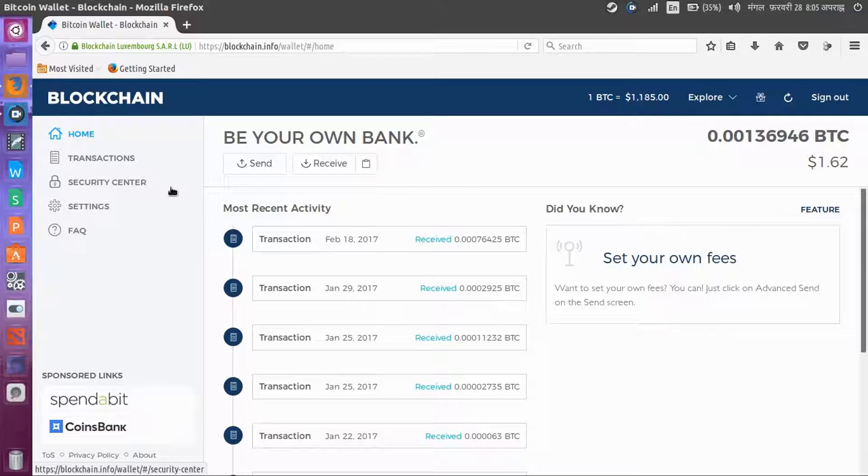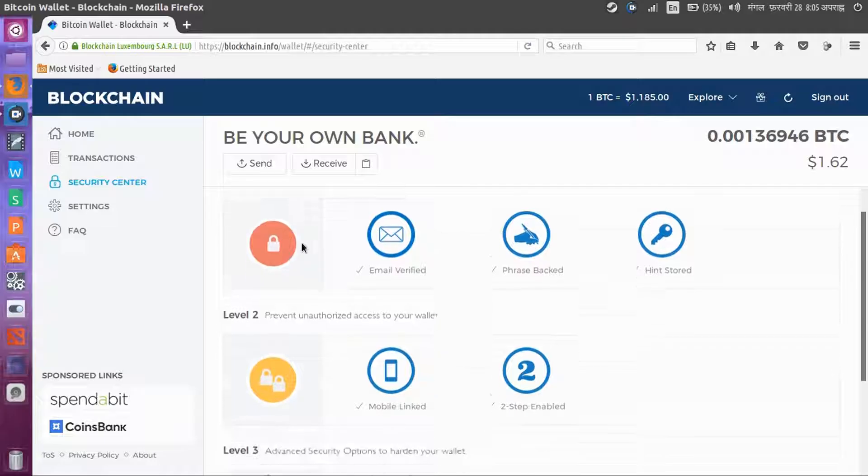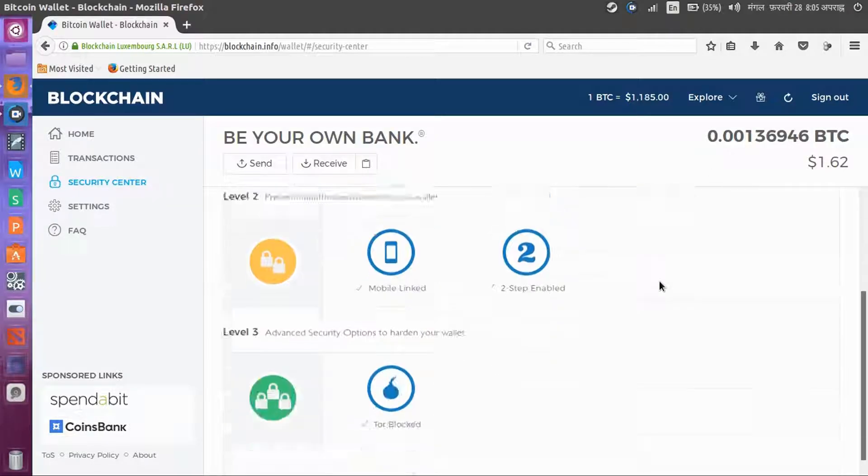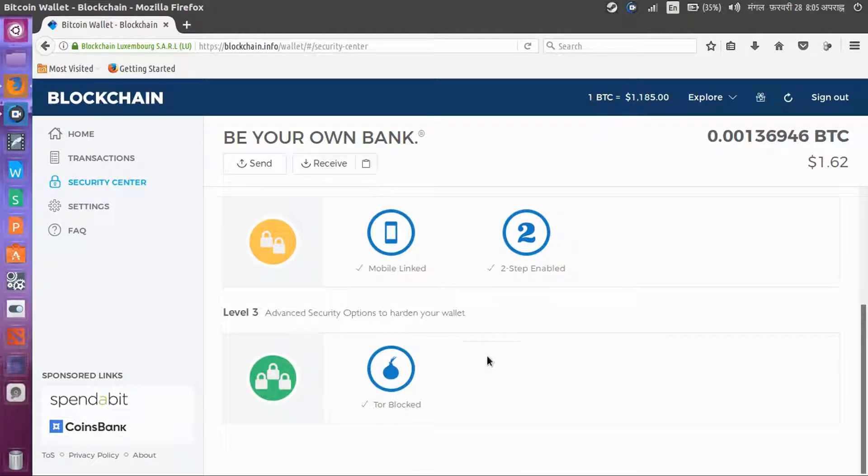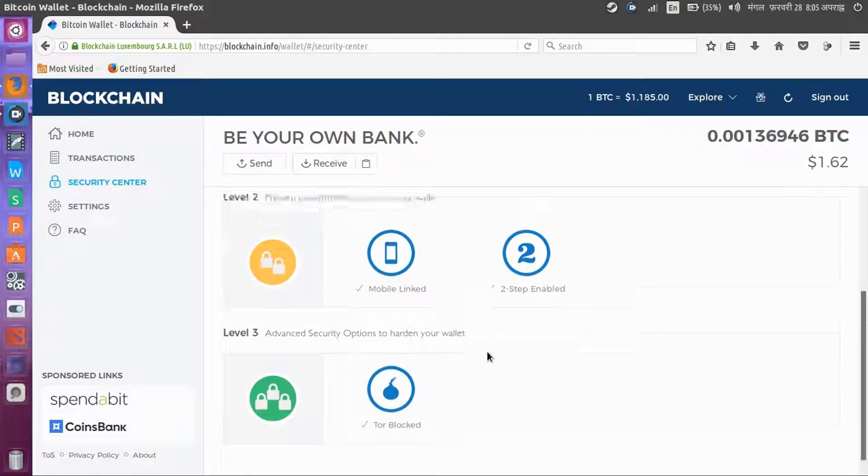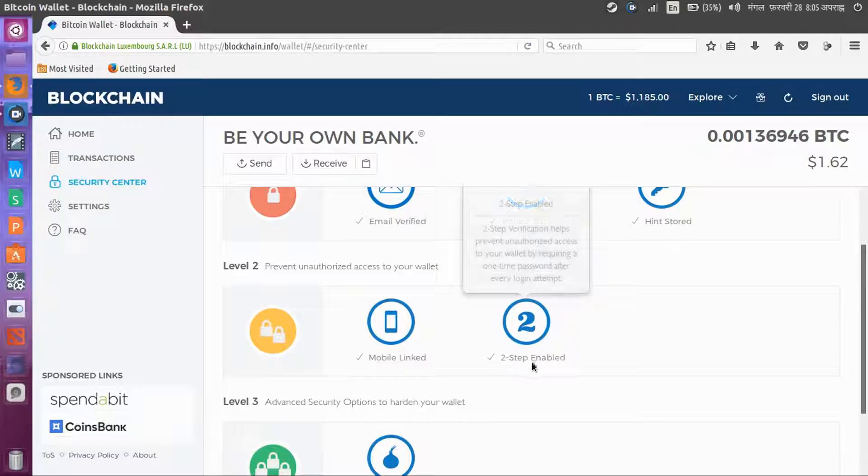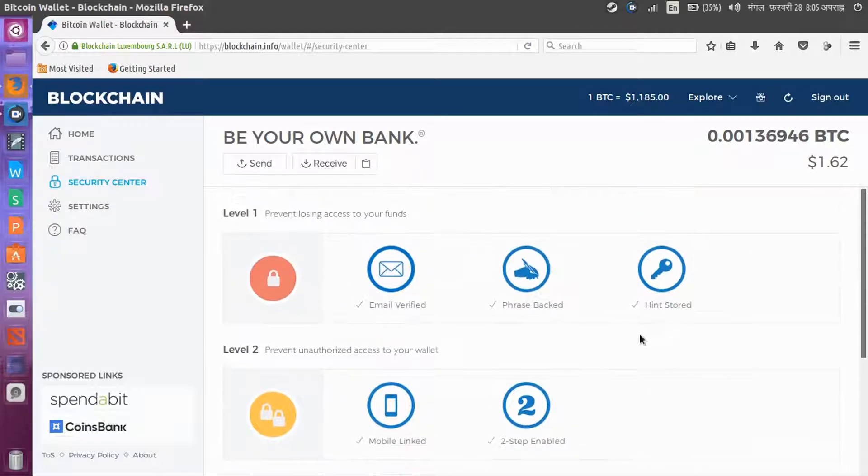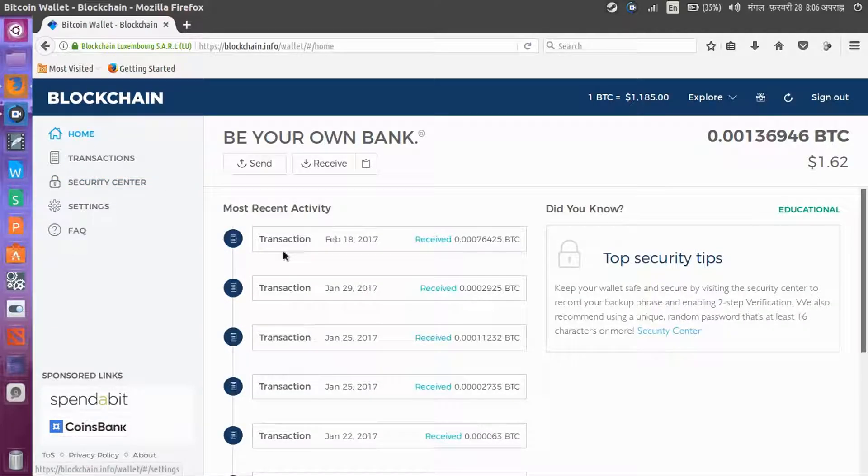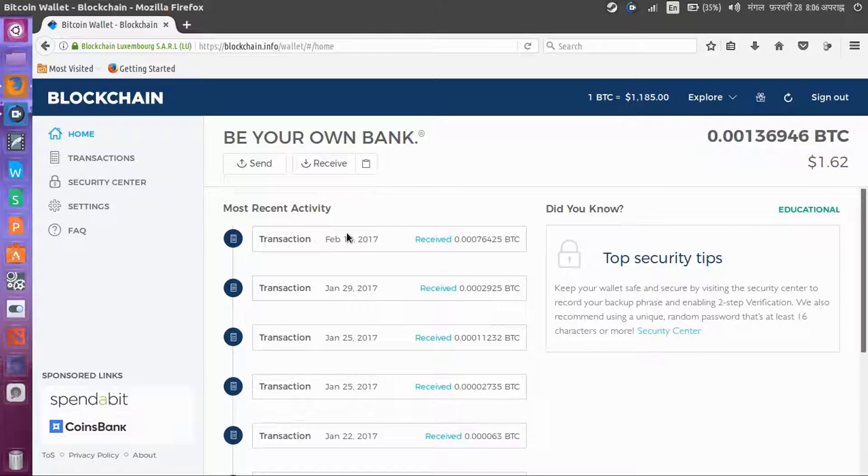If you want to increase your security, click into the security center and do everything in here. Like block tor browser, I have already done everything to enable mobile linking. It is used to increase security for your wallet so it doesn't get hacked.